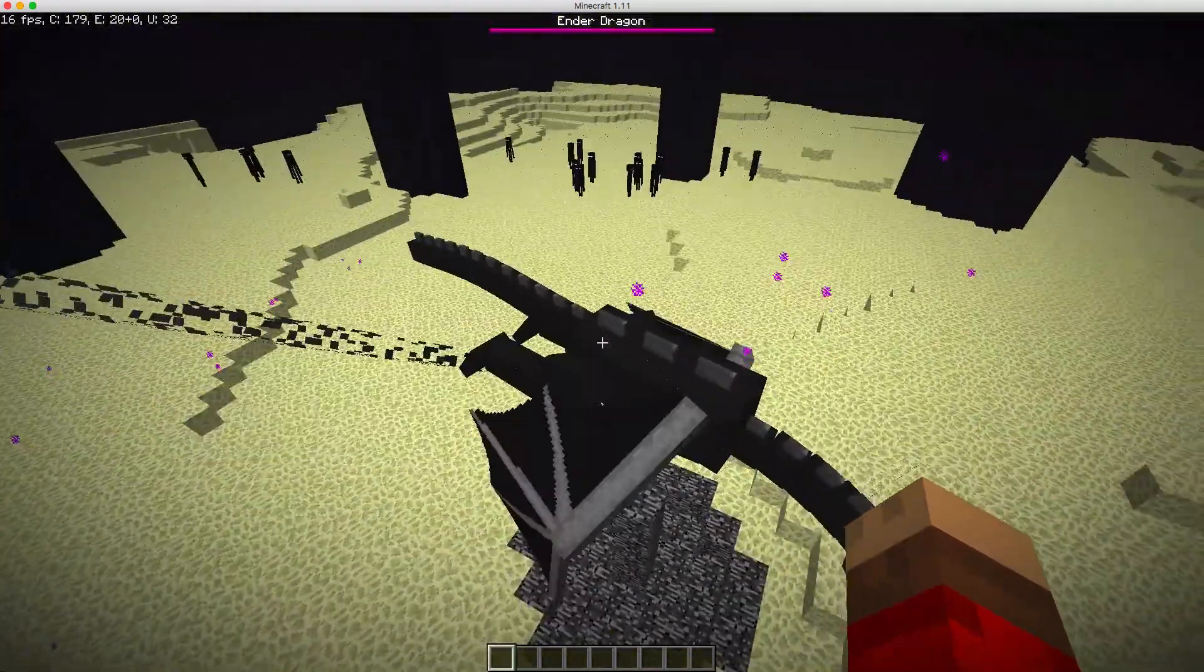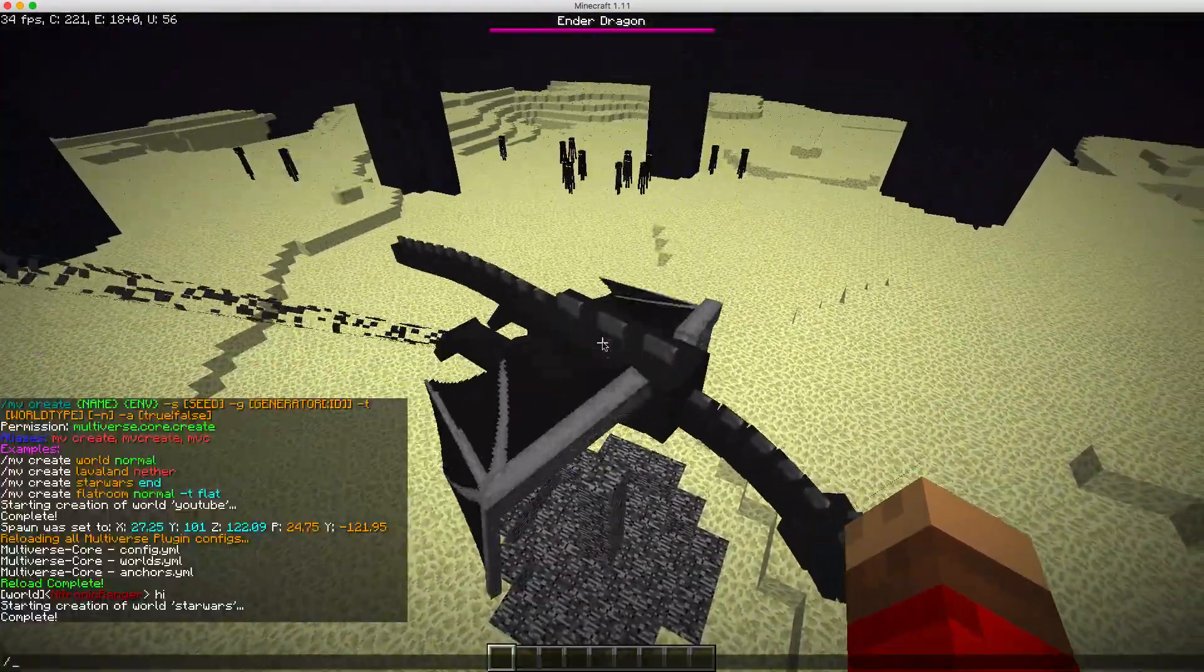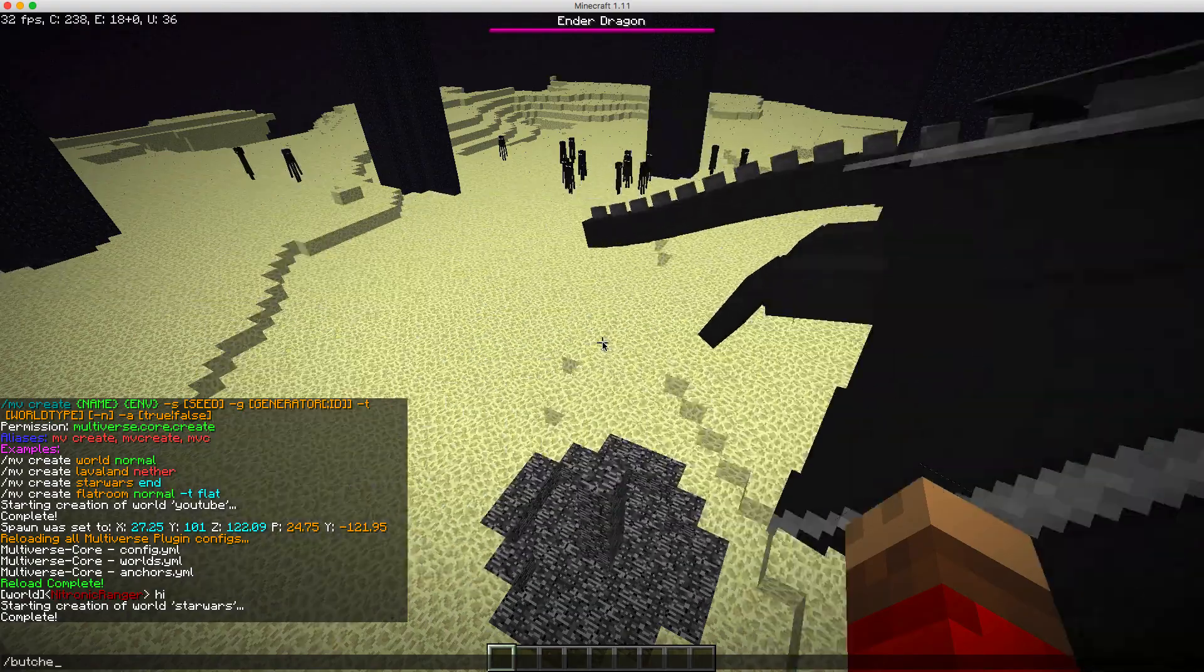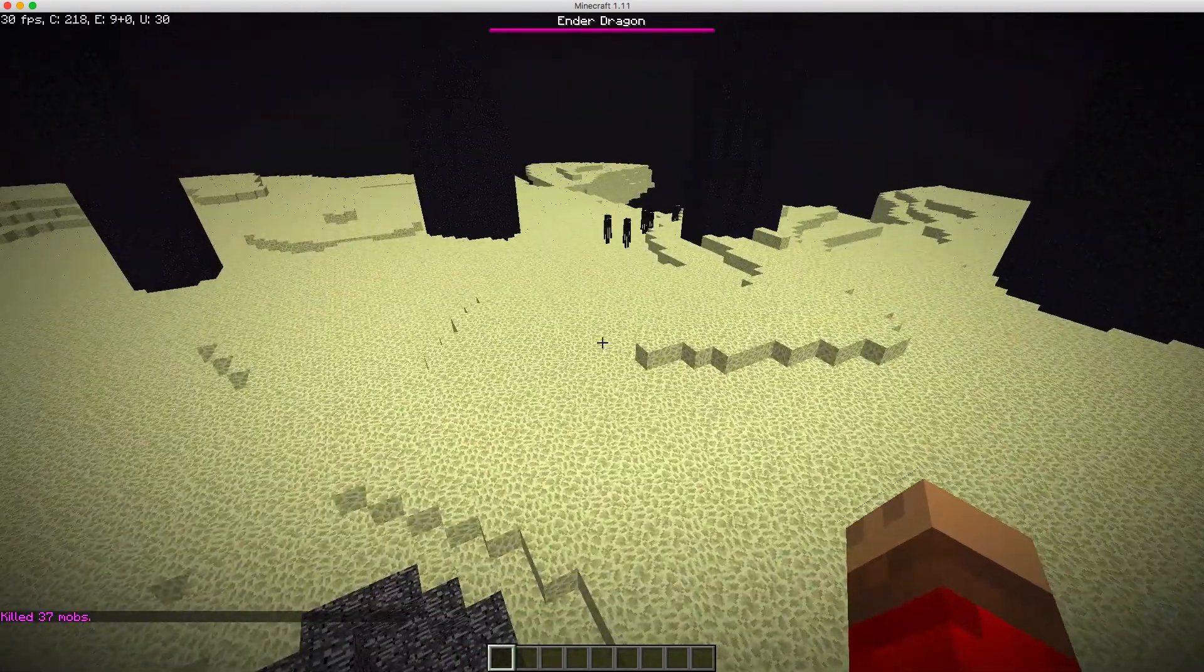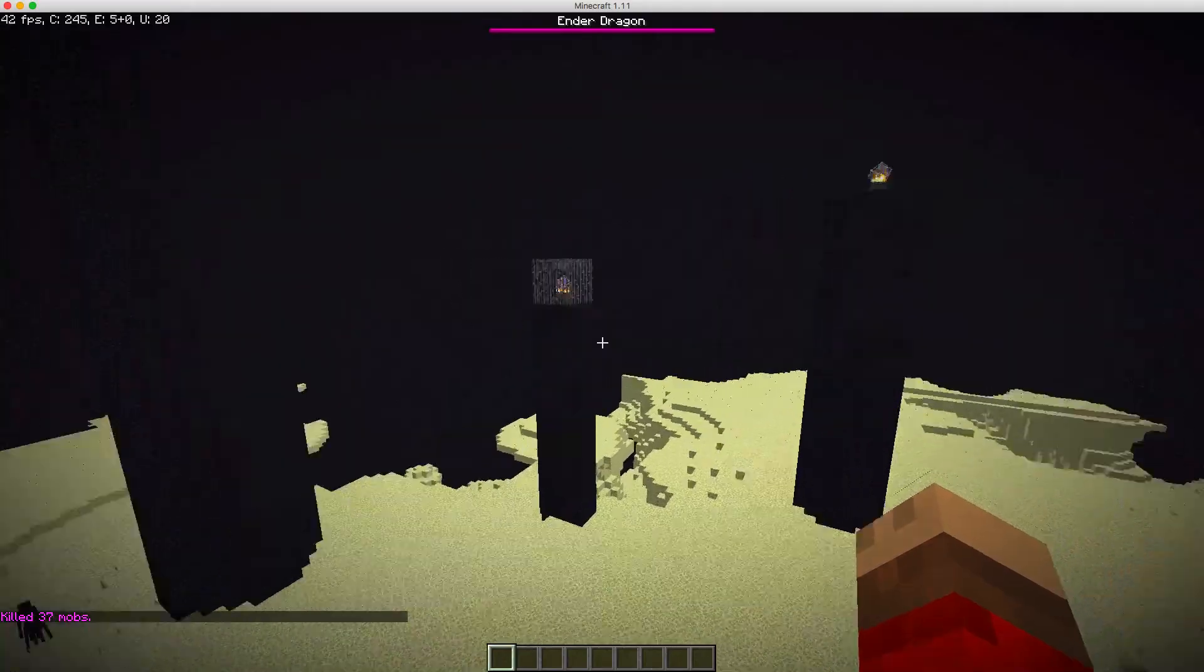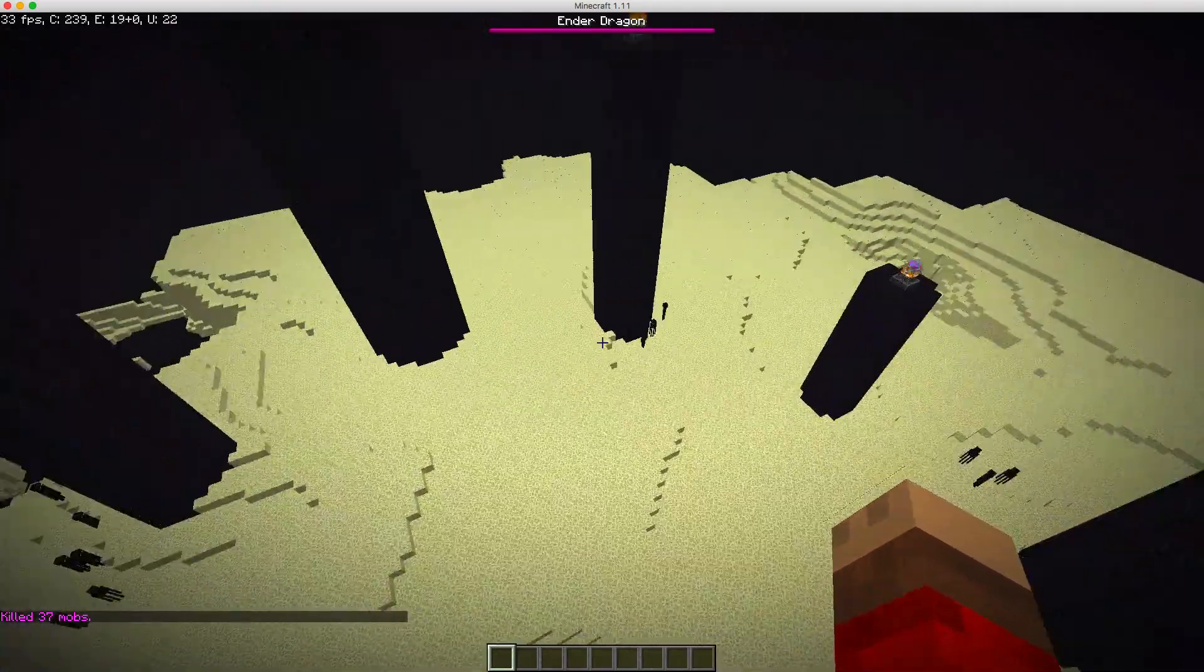And yeah, I'm not going to kill him. Pretty sure I just killed the ender dragon.